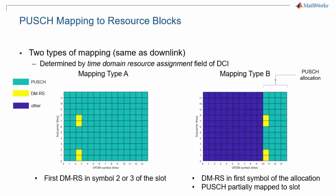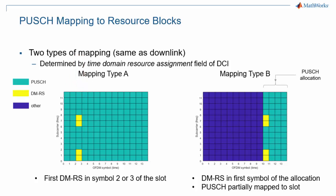PUSCH symbols are mapped to the resource grid using one of two mapping types, A or B. These are the same mapping types as for PDSCH on the downlink. Mapping A is meant for allocations that start at the beginning of the slot. The demodulation reference signal is then mapped to symbol 2 or 3. Mapping type B is meant for allocations that start partway through the slot, in which case the DMRS is mapped to the first symbol of the allocation.